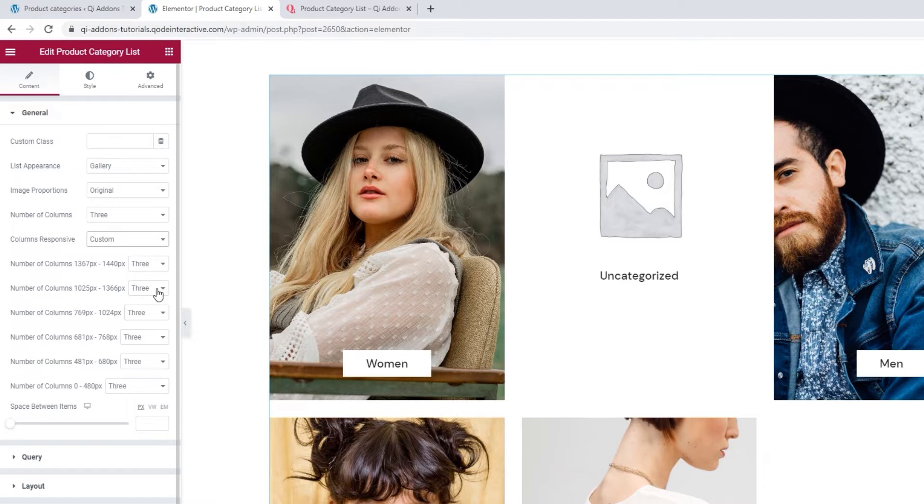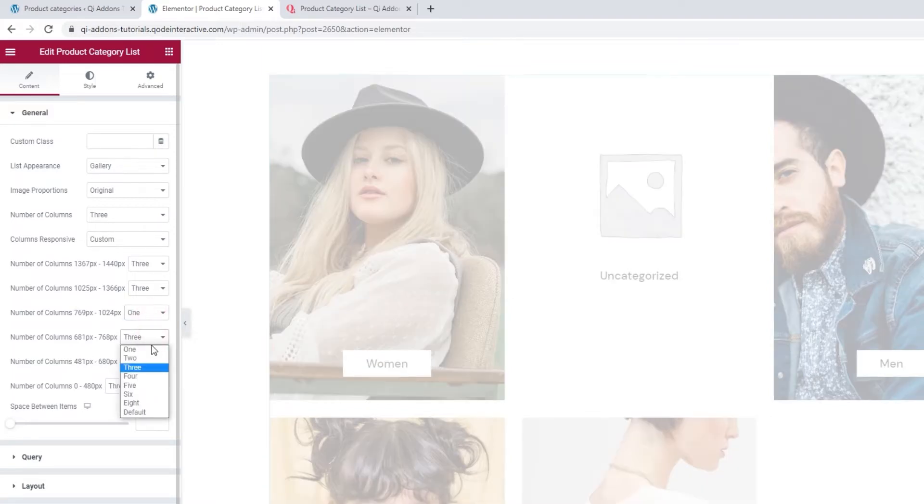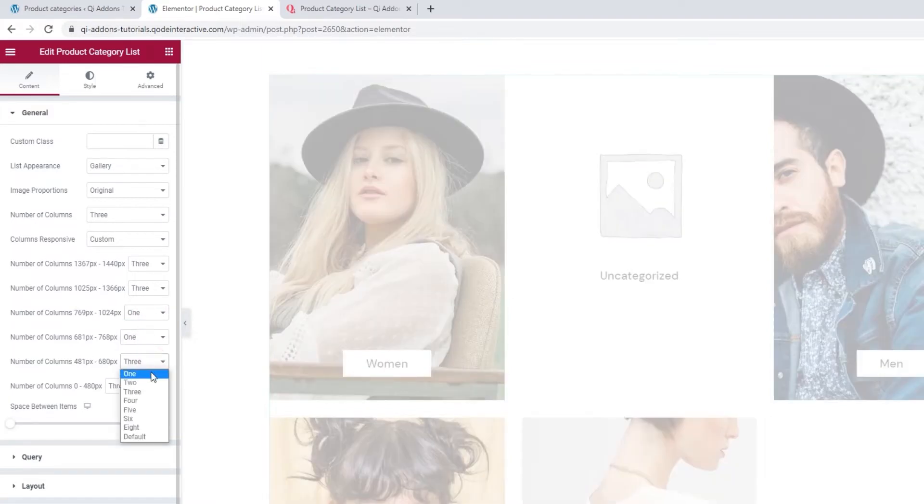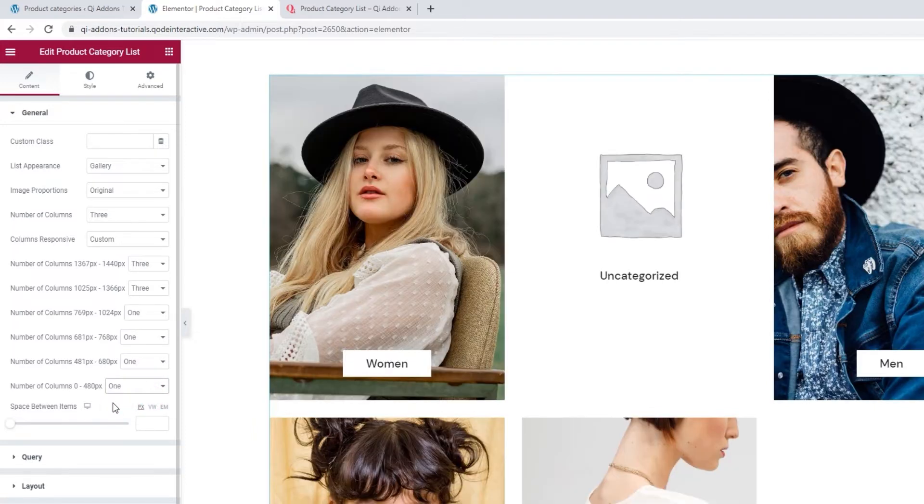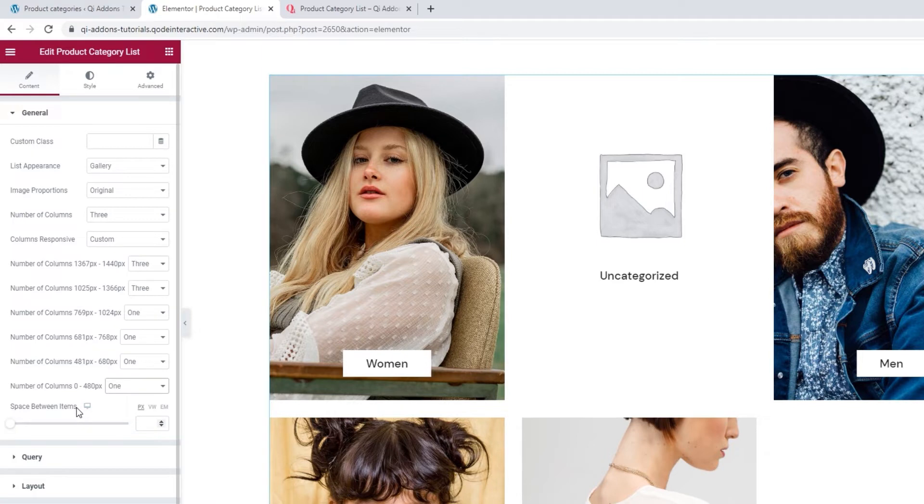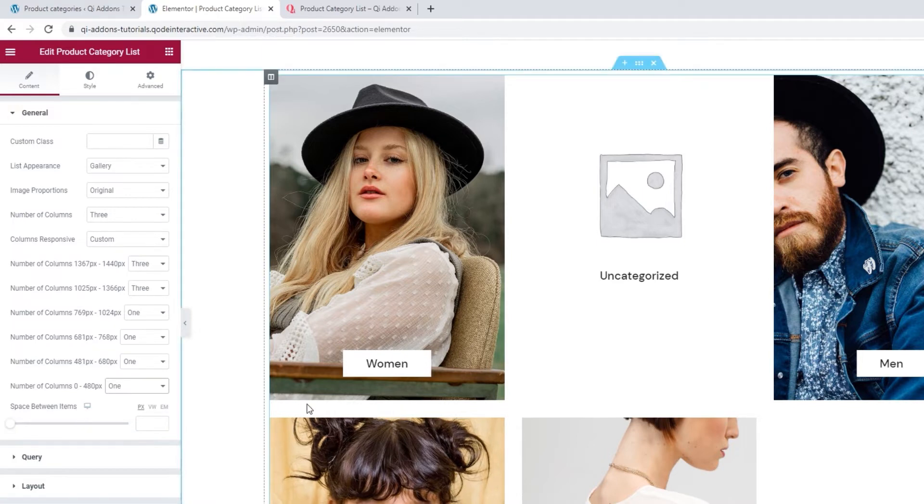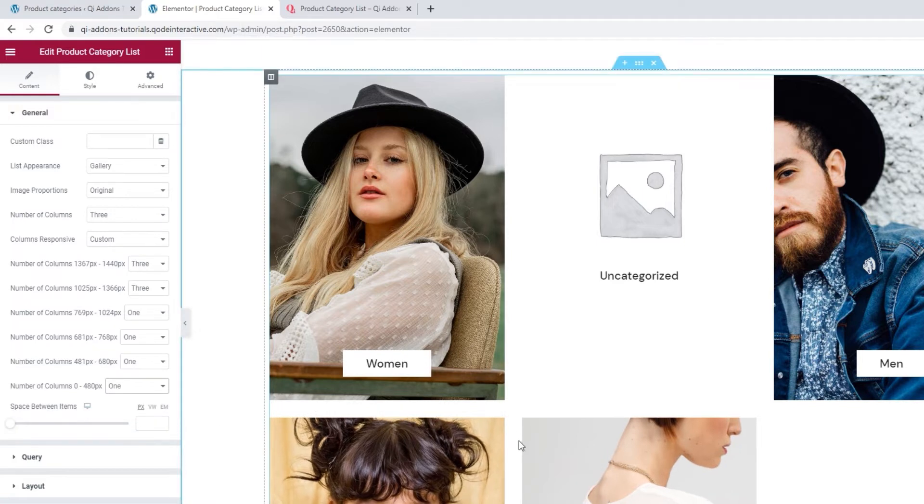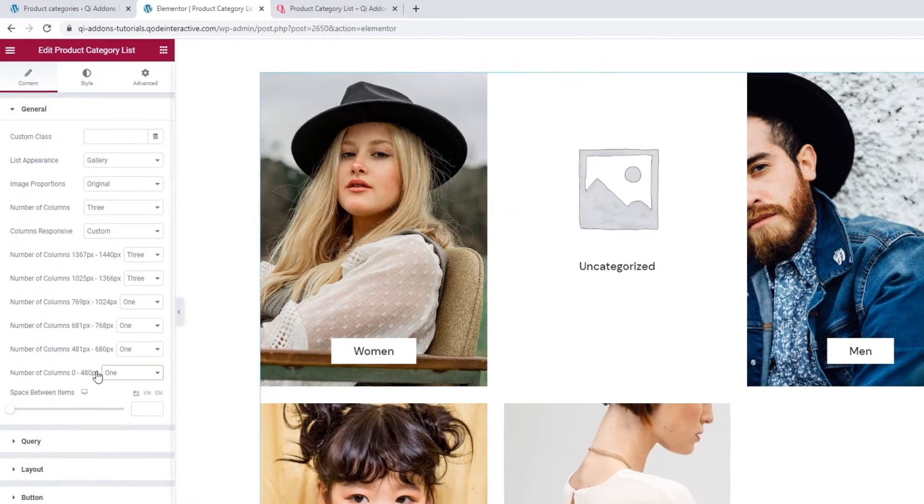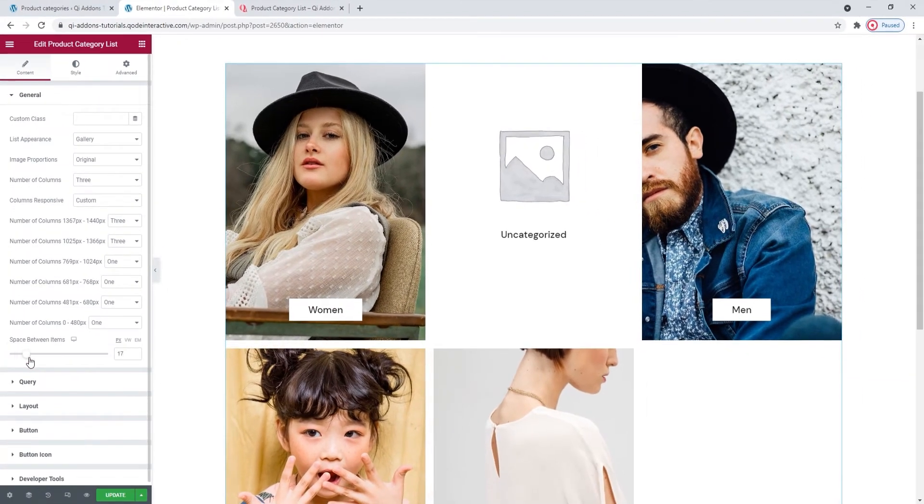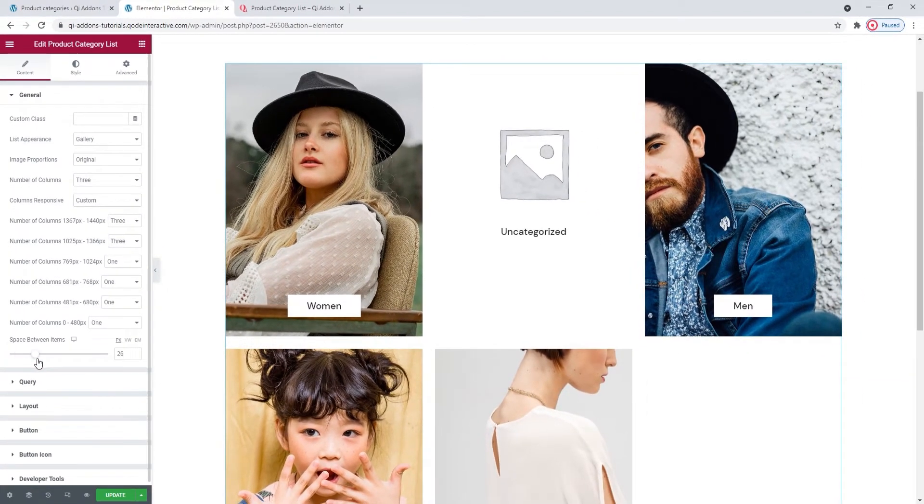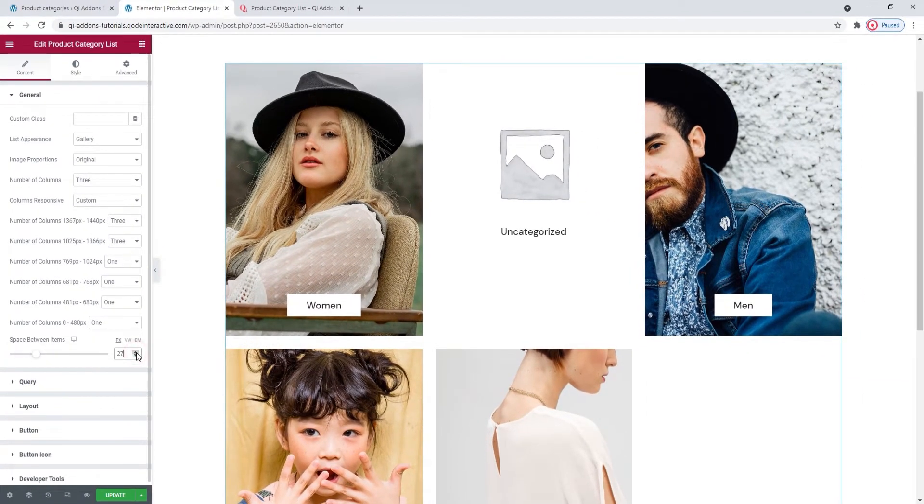So for the range of widths that apply to laptops, I'll leave the Number of Columns set to 3. But then for the remaining widths, I'll set 1. Alright. Below that, we have the Space Between Items option. It lets us adjust these gaps here between the different product categories. You can make changes using this slider, like so, or you can type in a value. I'll set 27 pixels for mine.